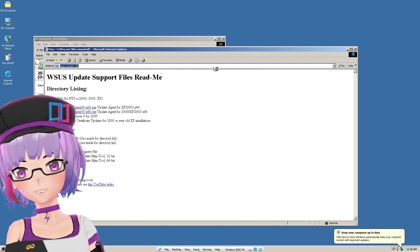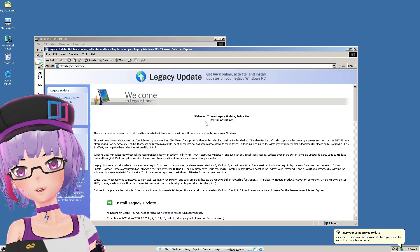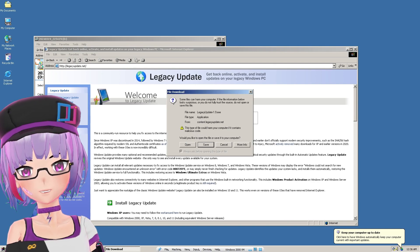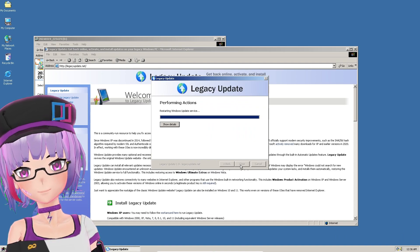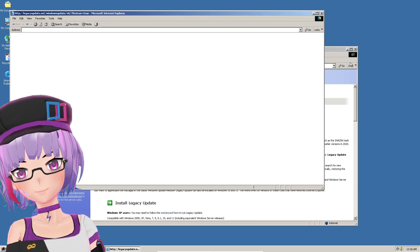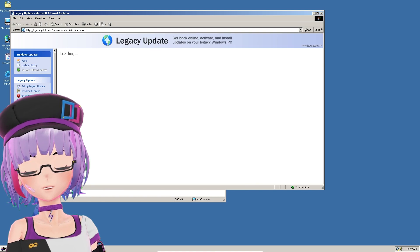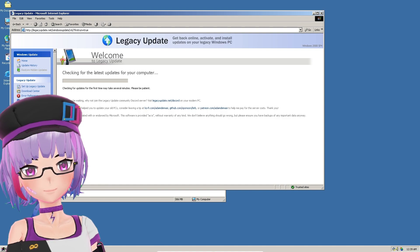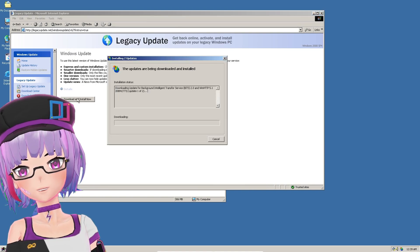I'm not sure if you need to restart after applying the registry file, but you can go straight to legacyupdate.net and install Legacy Update. Press Install Legacy Update, then press Open when prompted. Click Next and let it install. It will do the first run check on Legacy Update, which takes about 10 minutes. Once it finishes checking your Windows, click Download and Install Now.